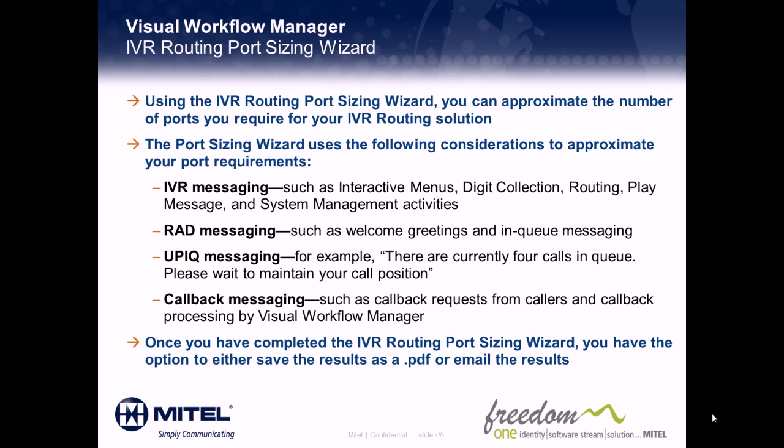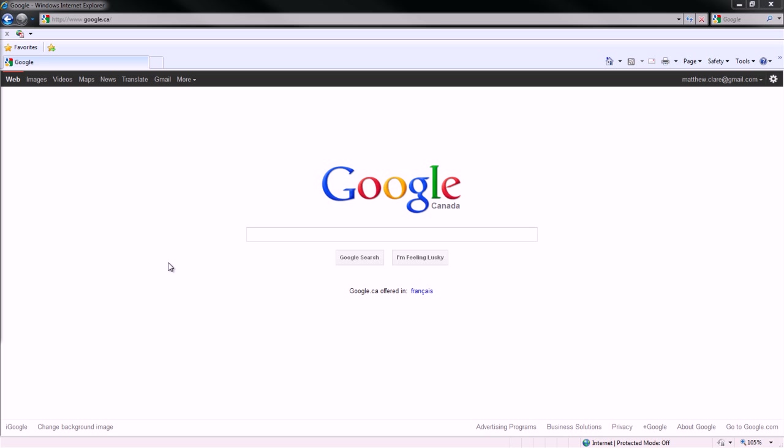Once you have completed the IVR Routing Port Sizing Wizard, you have the option to either save your results as a PDF or email the results to an email address. Let's take a look at how this works.